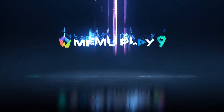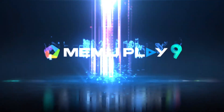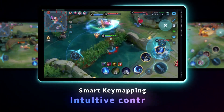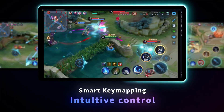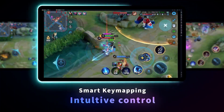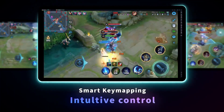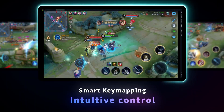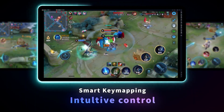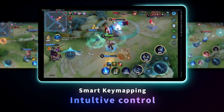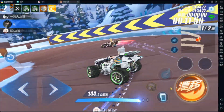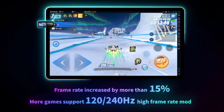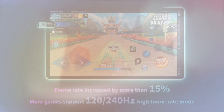Another great option is Memu. This emulator is known for its high performance and compatibility with a wide range of Android apps. It's free to use and offers a smooth user experience. To run Memu Player smoothly, you need a minimum of 4GB of RAM or more.